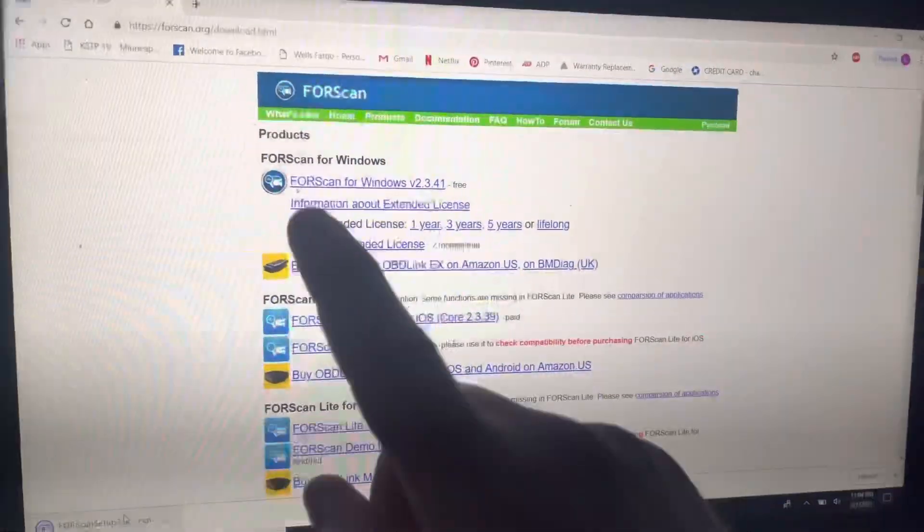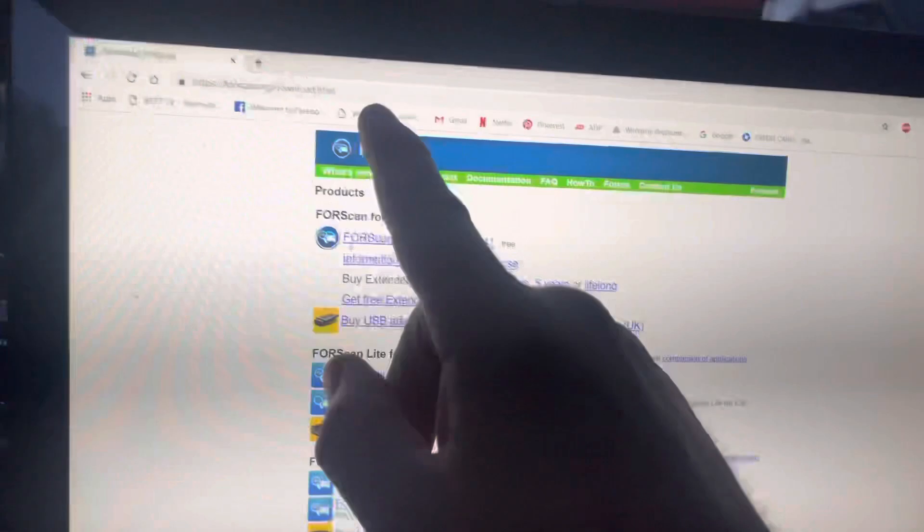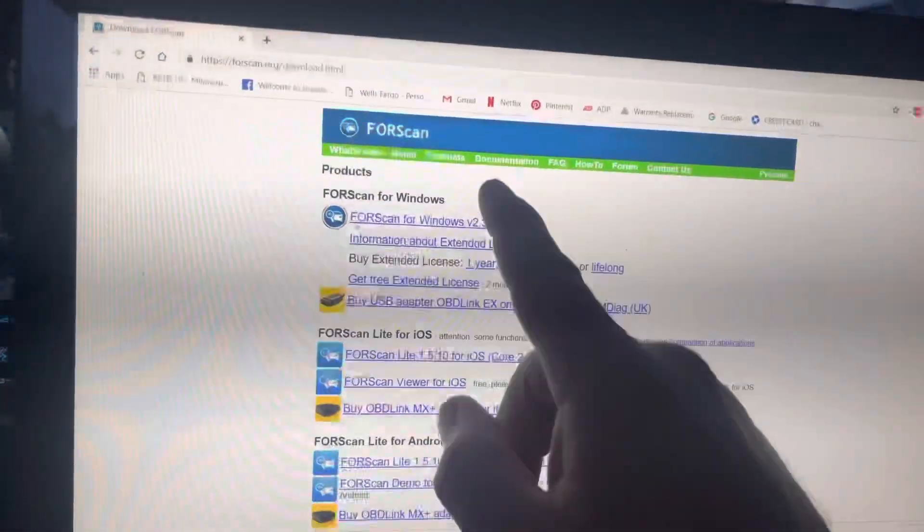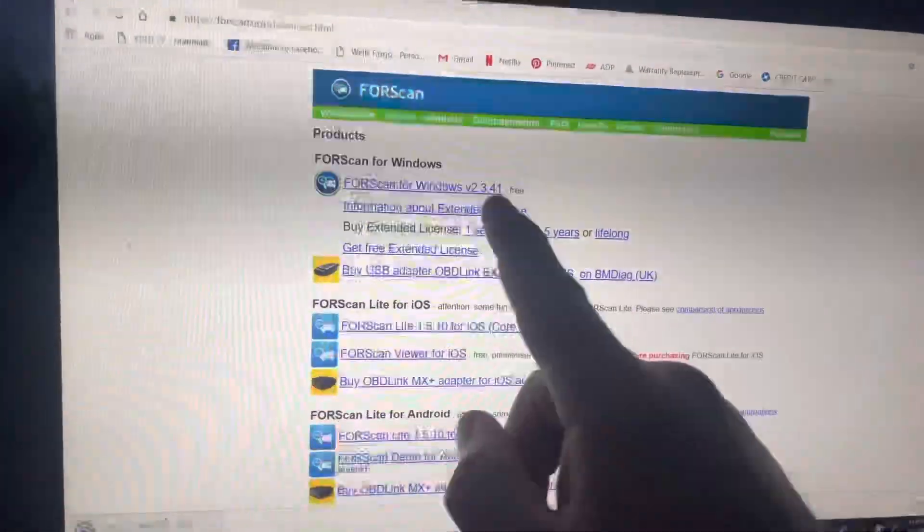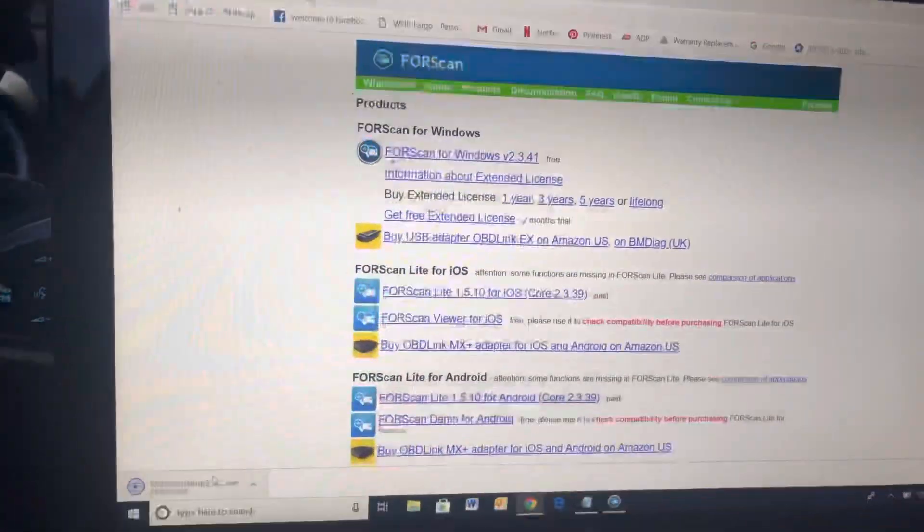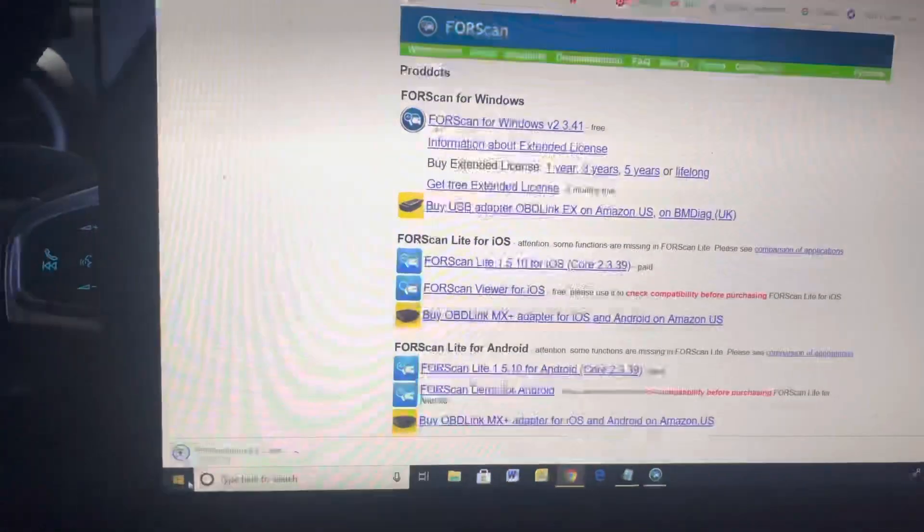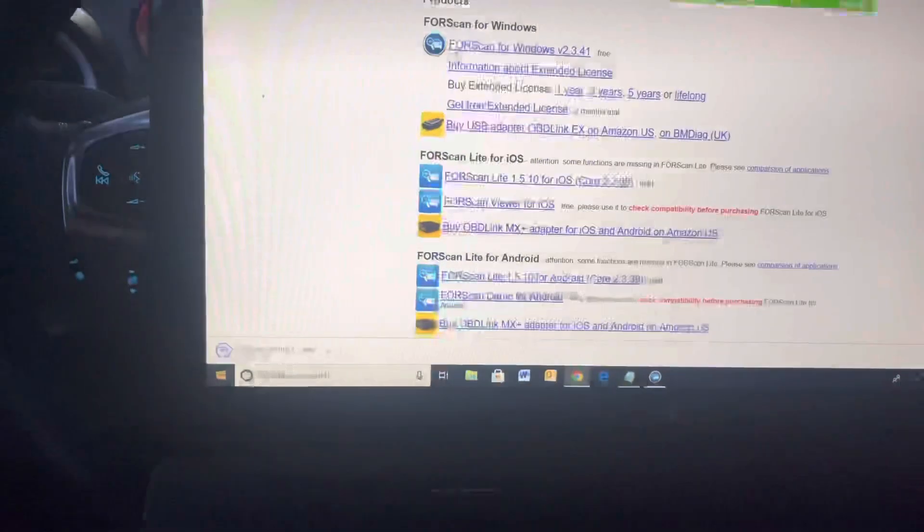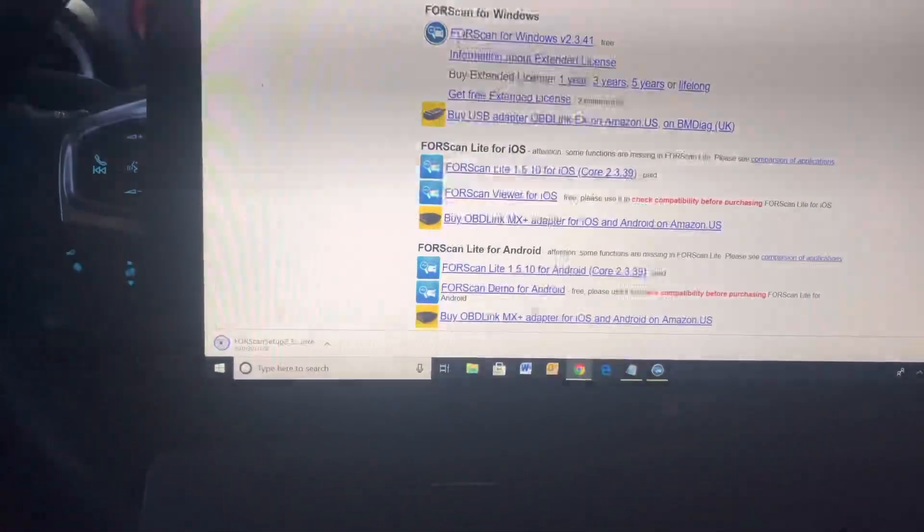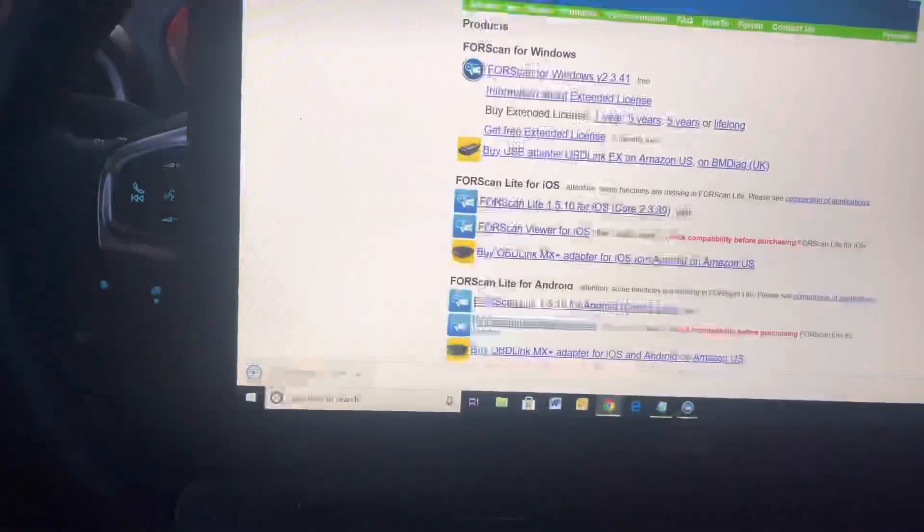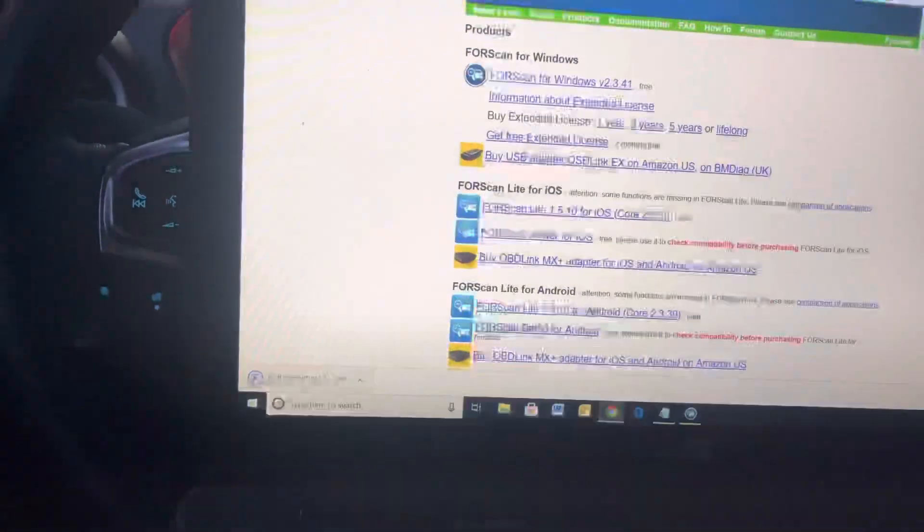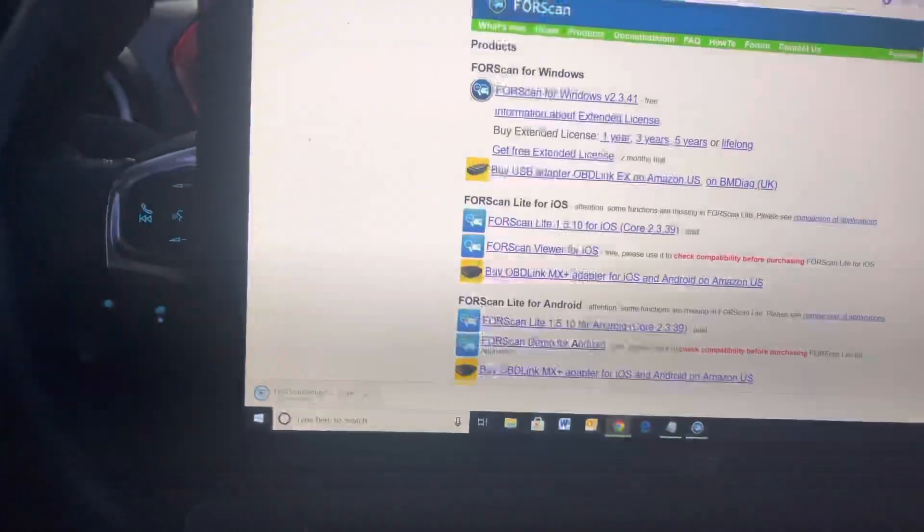I'm going to hit the little connect play button here. So for FORScan, you go to FORScan.org, go to the products page. FORScan for Windows version 2.3.41 is what we're on right now. We're going to get that installed because it looks like the old one's out of date.